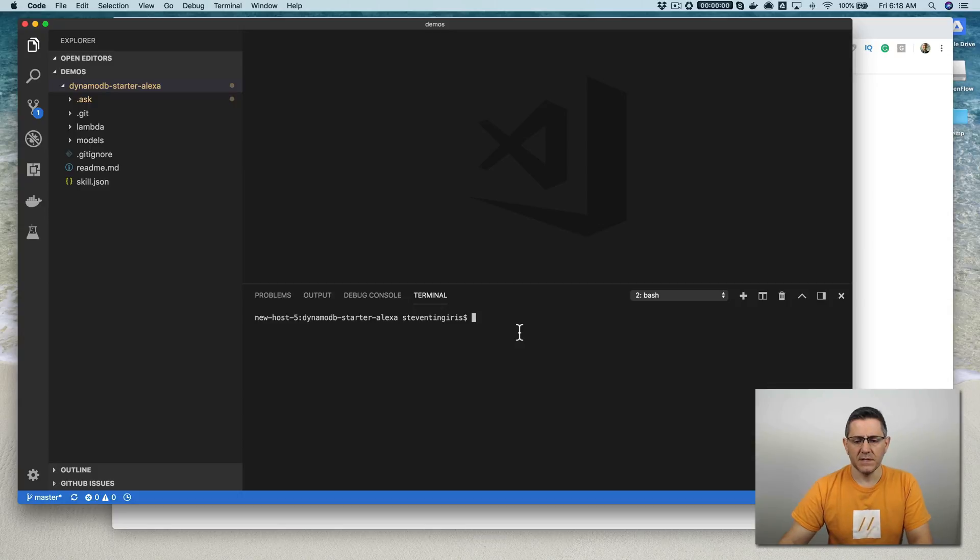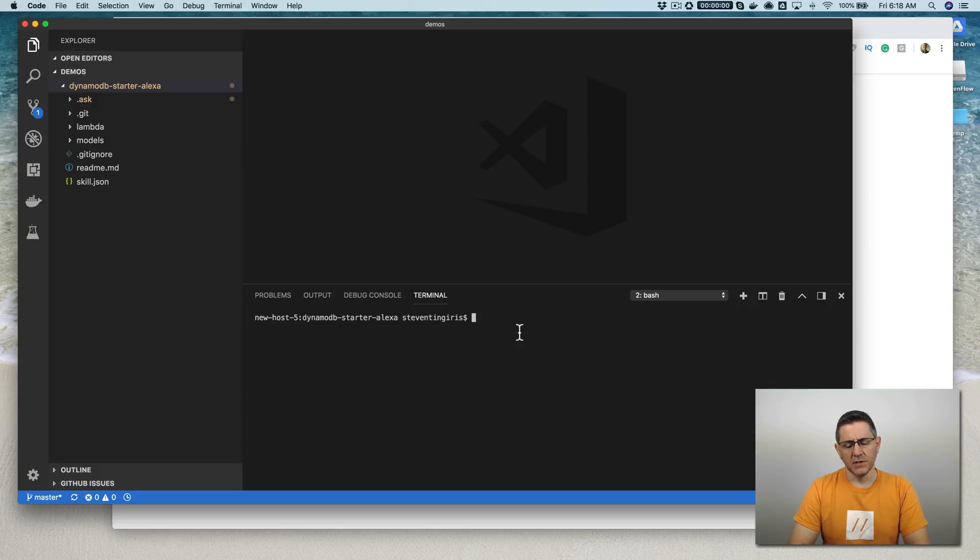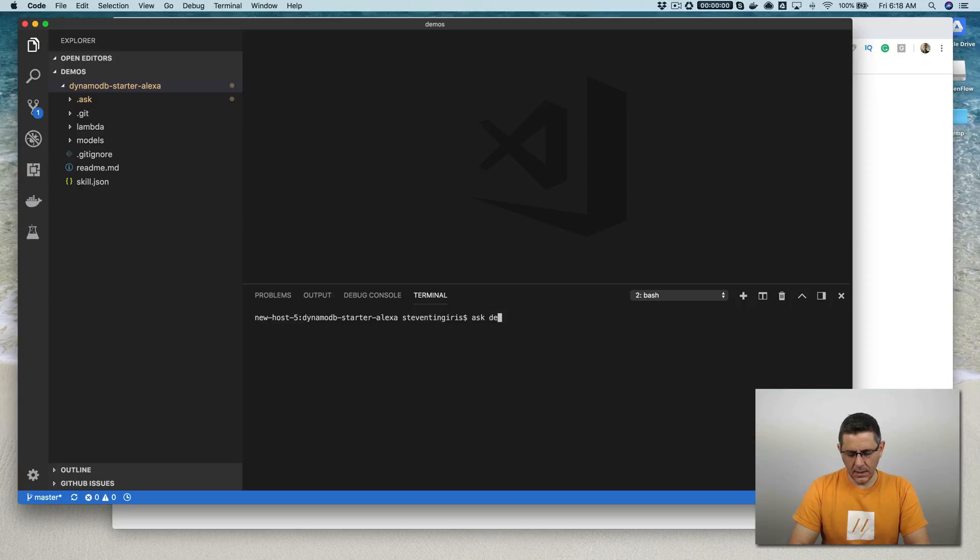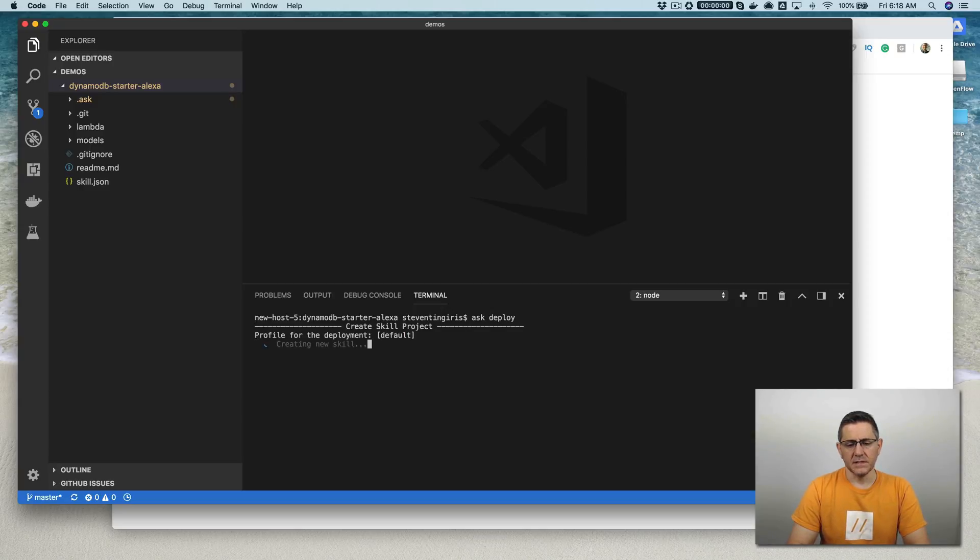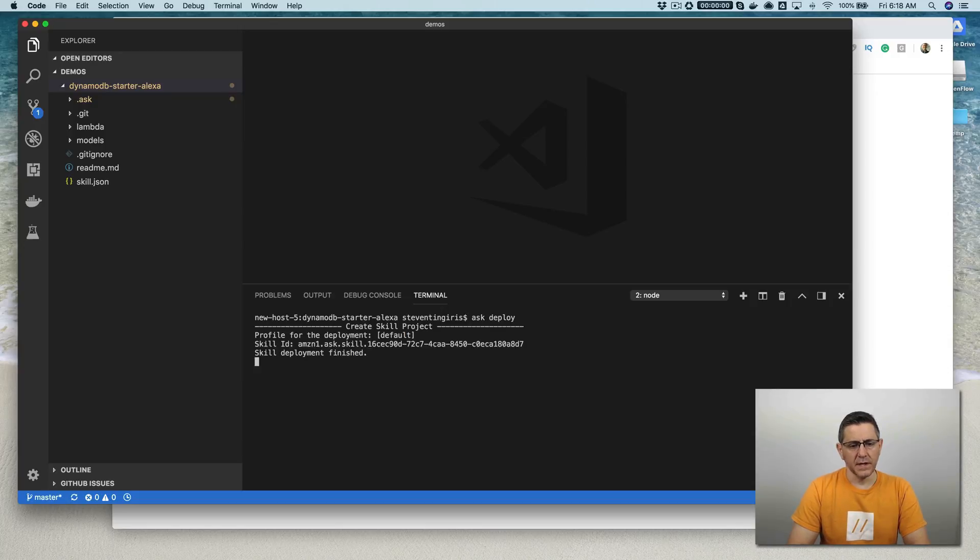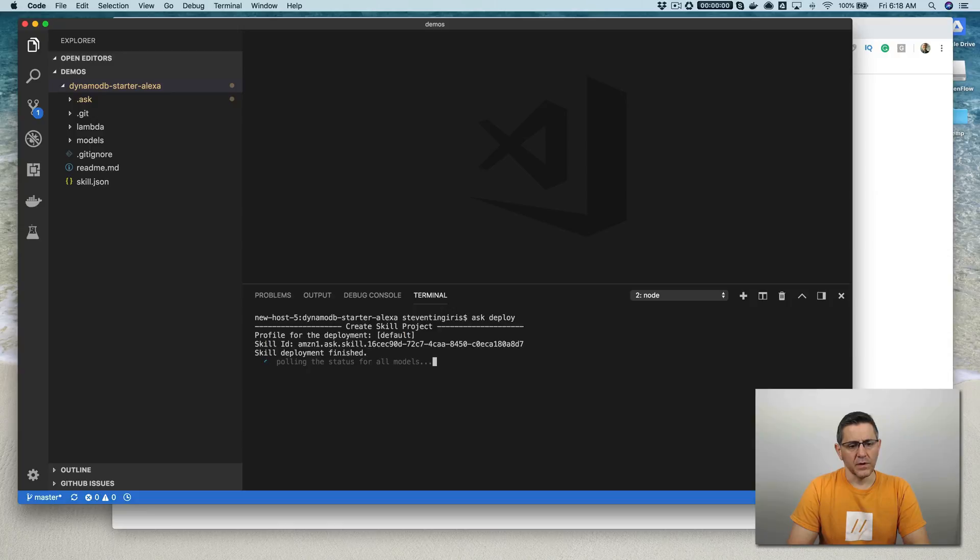With most of the skill templates from skilltemplates.com, you can just do ask deploy after you download it, like this. And that will push it out to your Alexa Developer Console, the Web Console, and then also to AWS for the Lambda functions in the backend.